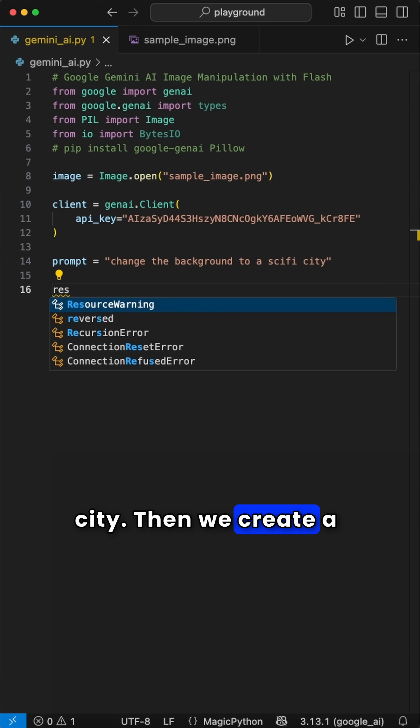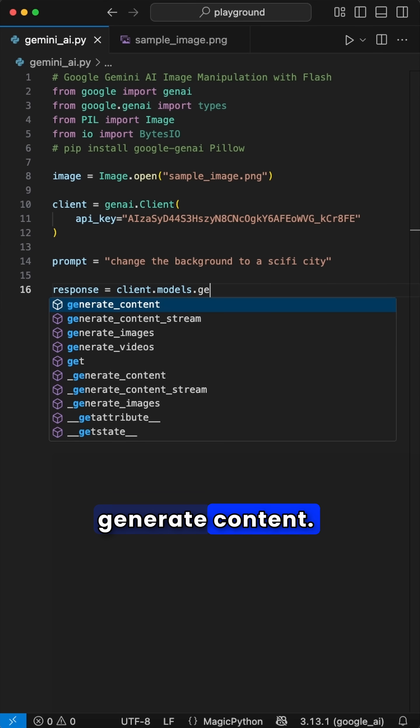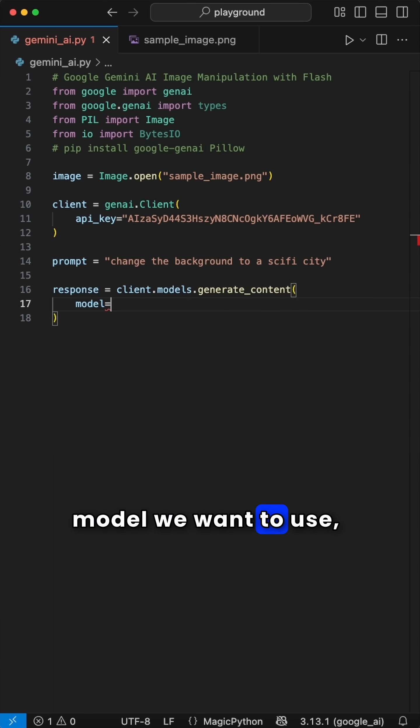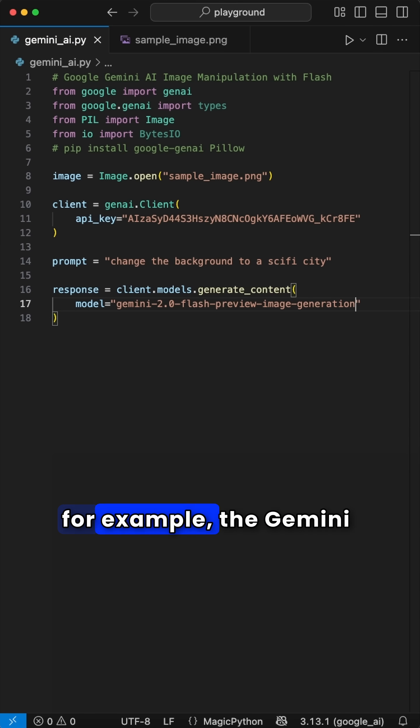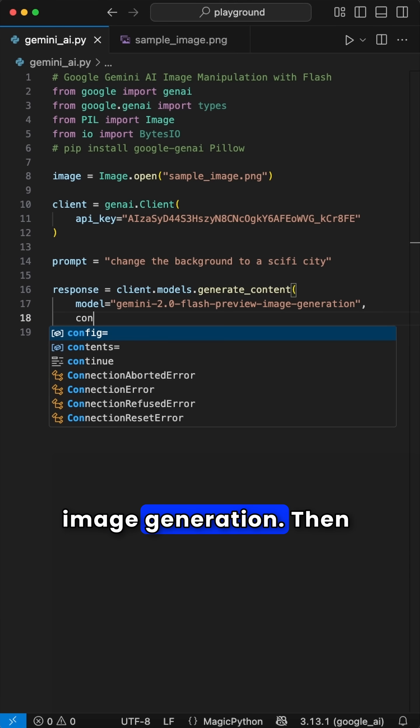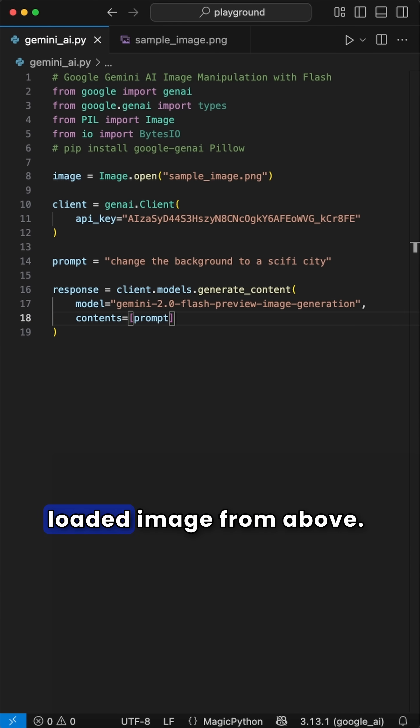Then we create a response where we use the client.models GenerateContent. In here, we pass the model we want to use. For example, the Gemini 2.0 Flash Preview image generation. Then we pass our prompt and loaded image from above.